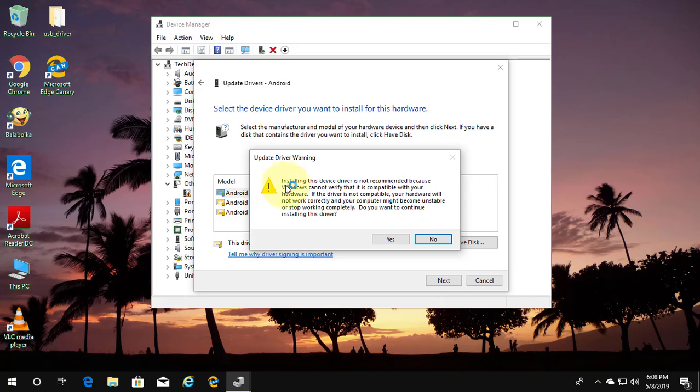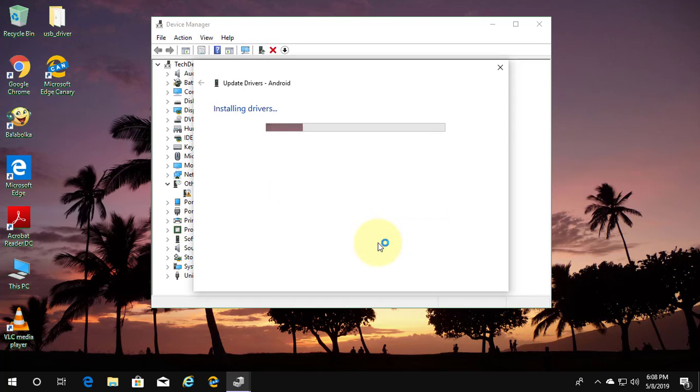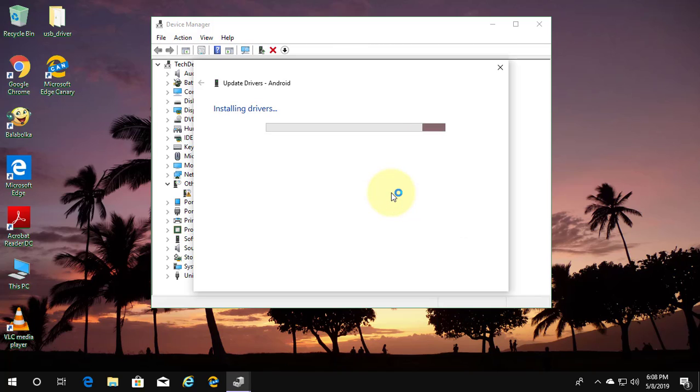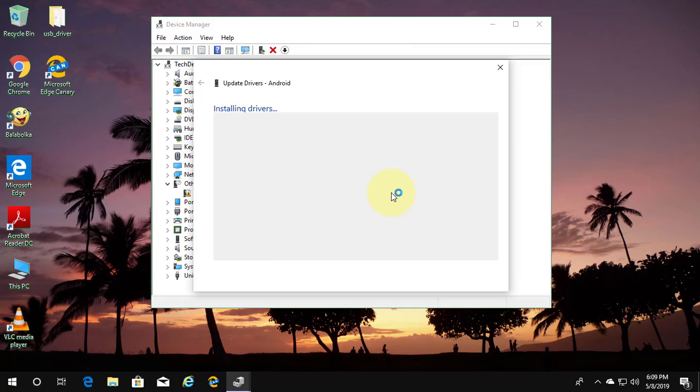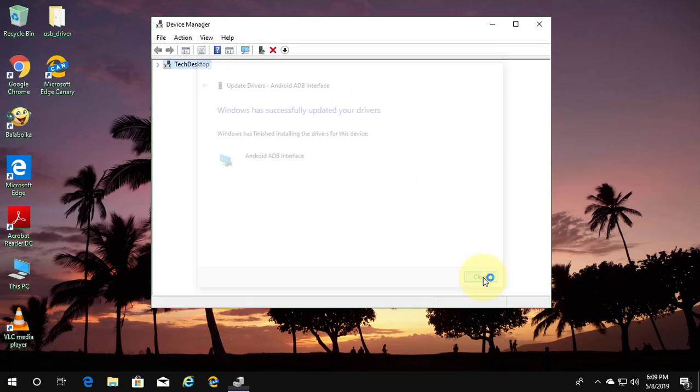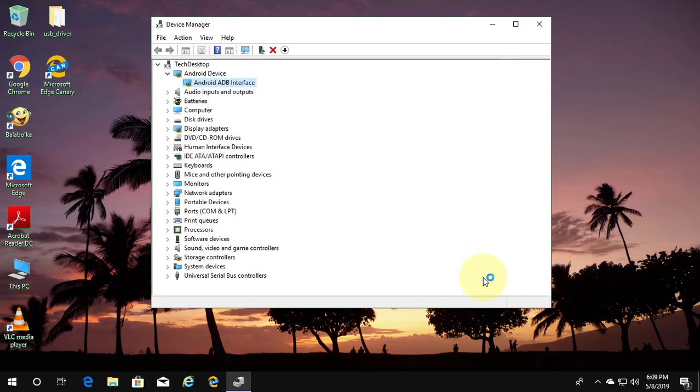Click next. Yes. Click install. Android adb interface is successfully installed on your system.